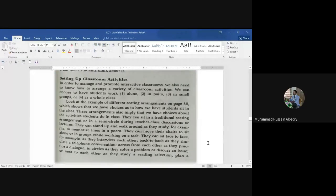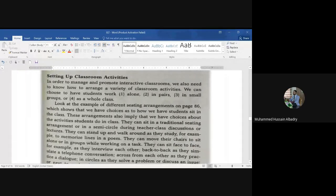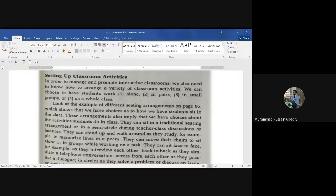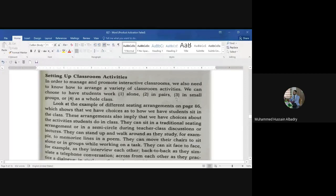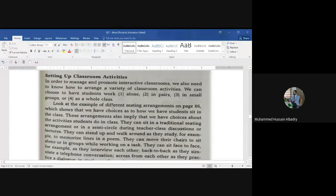Here we're going to talk about setting up classroom activities in order to manage and promote interactive classrooms. We need to know how to arrange a variety of classroom activities. We have choices: we can have students work alone, in pairs, in small groups, or as a whole class.